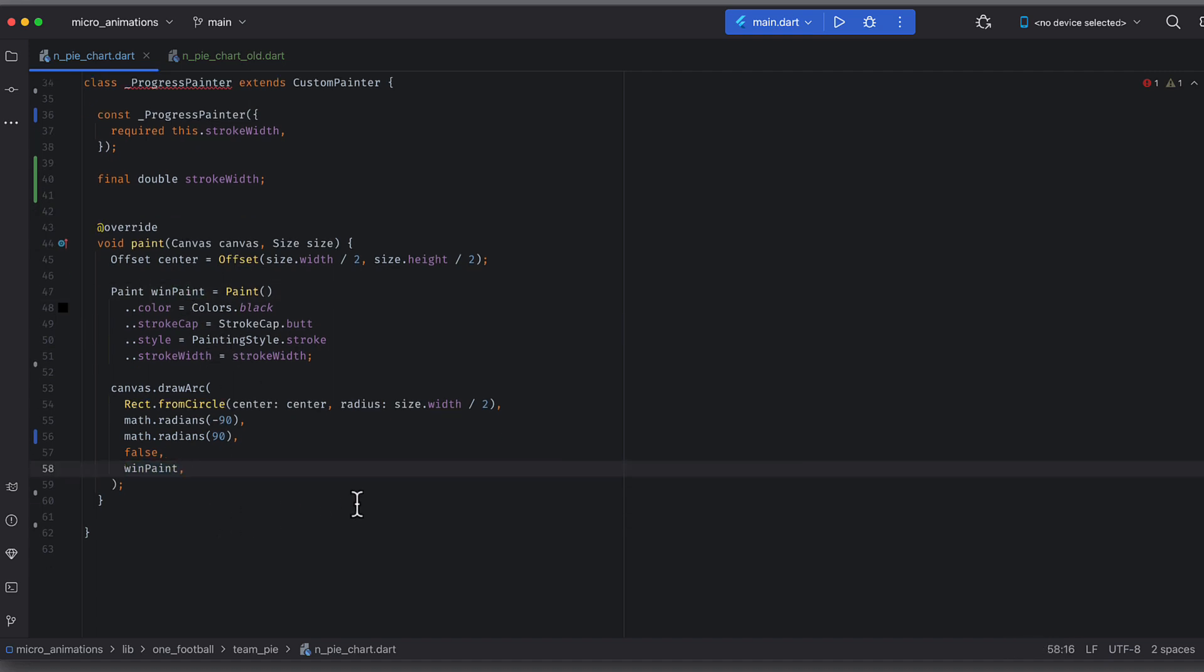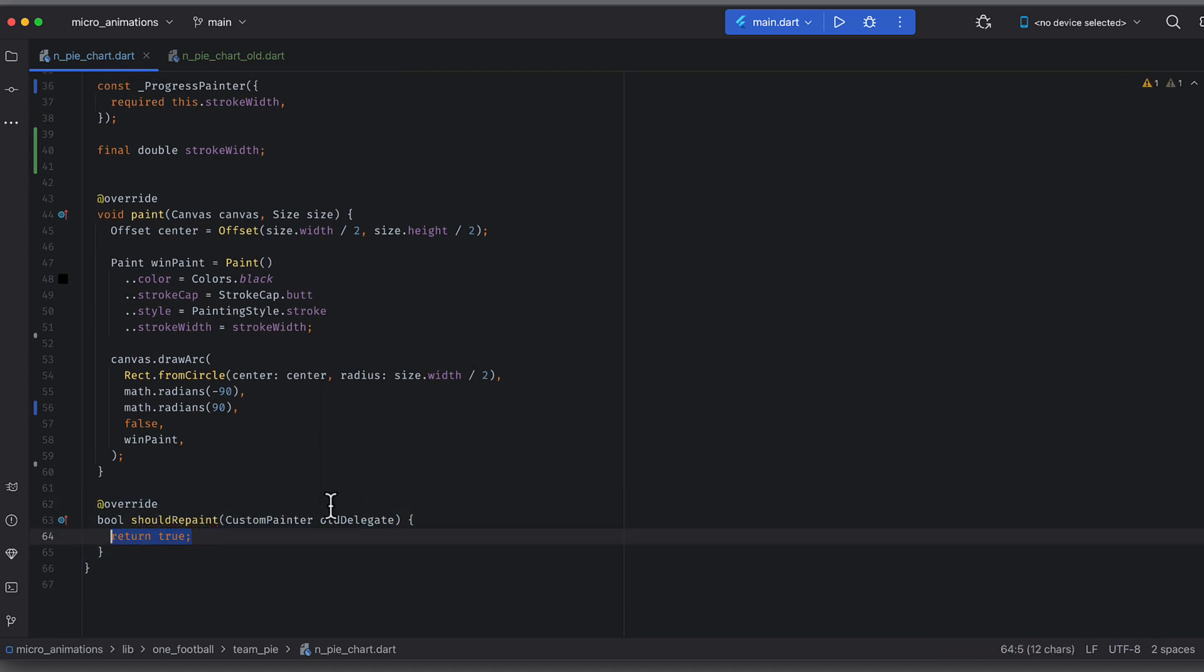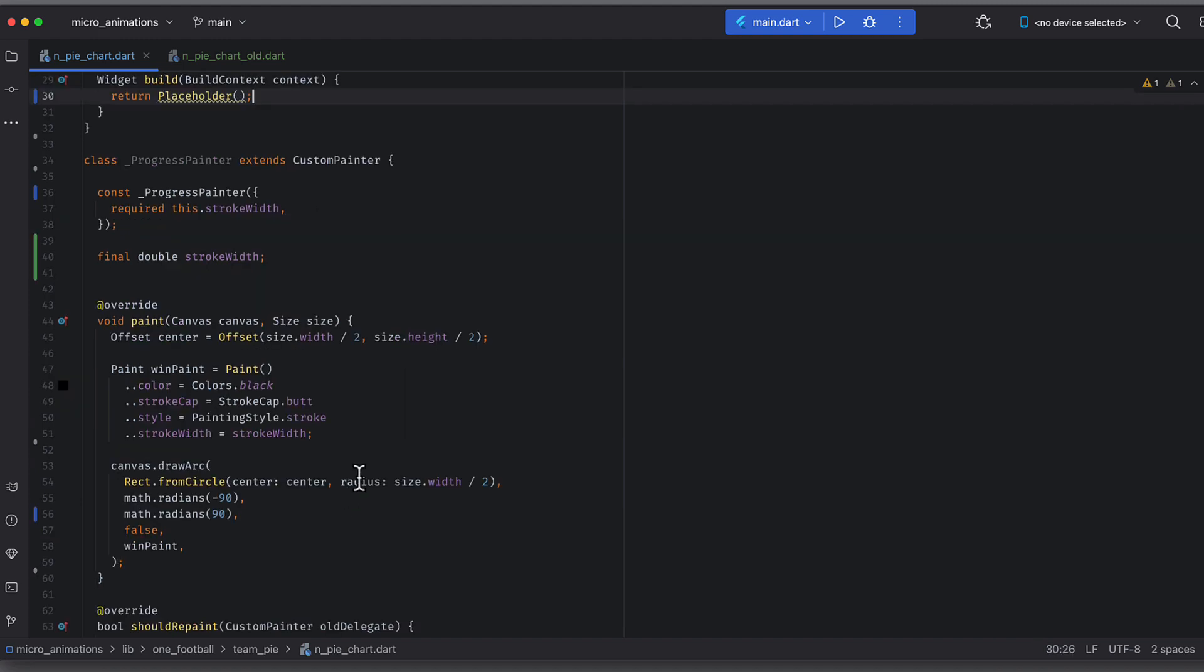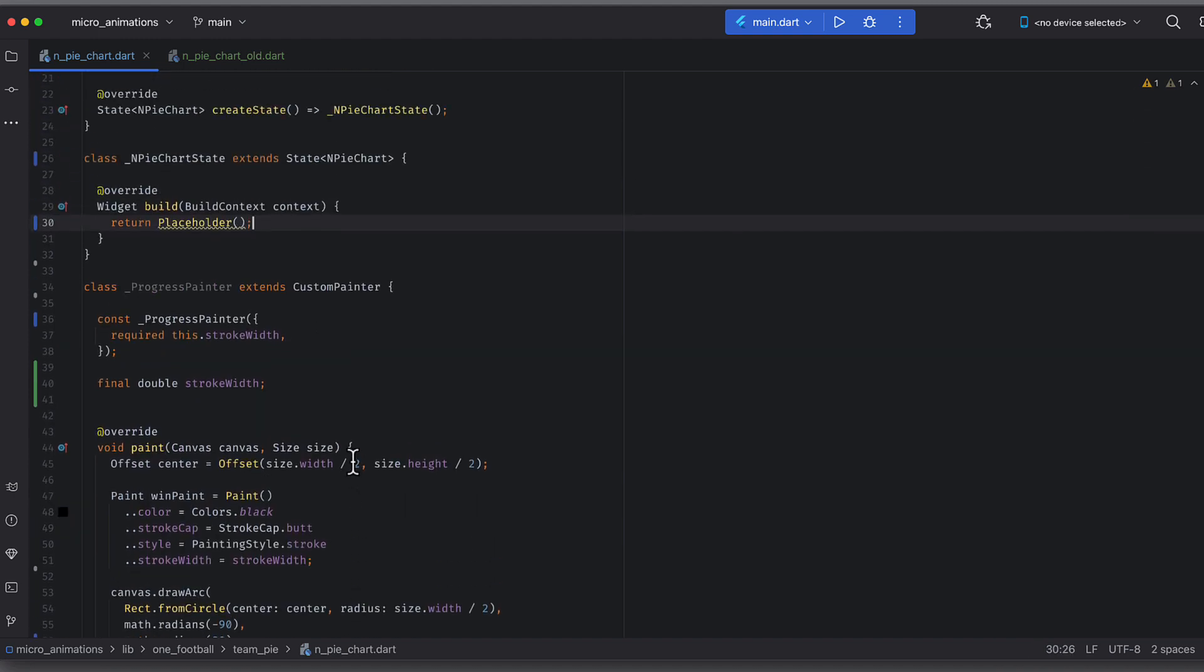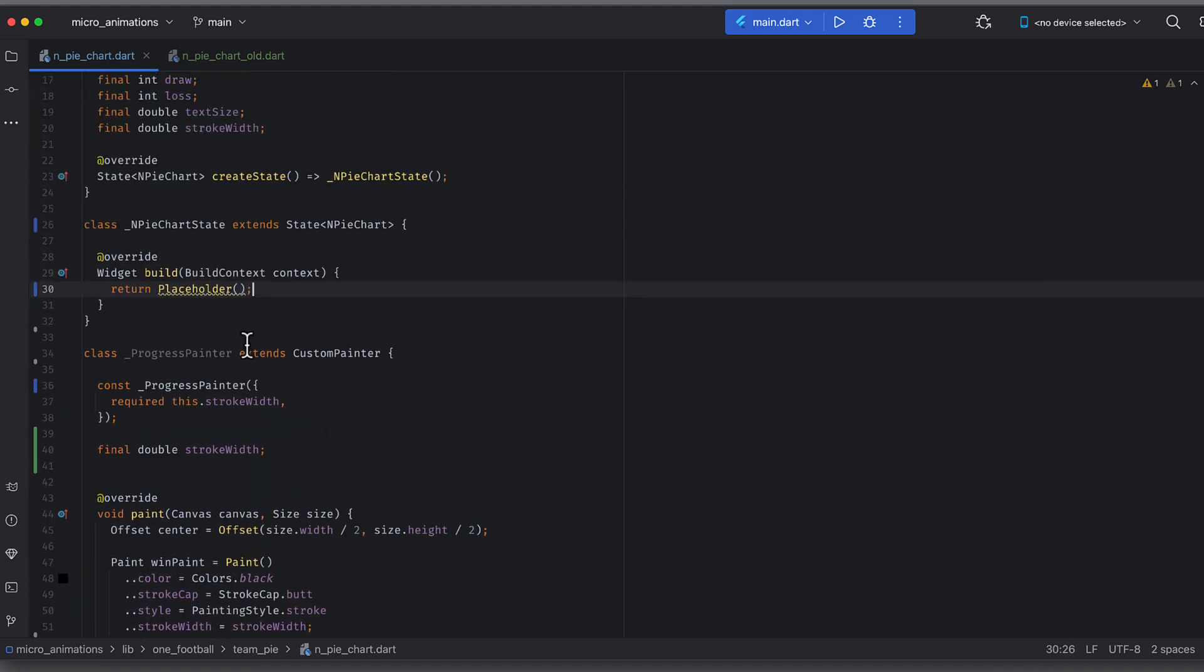The last attribute is the paint that we want this arc to use to draw. There is another method should repaint. Let's return true from here. So, so far, we have created a custom painter that draws an arc.